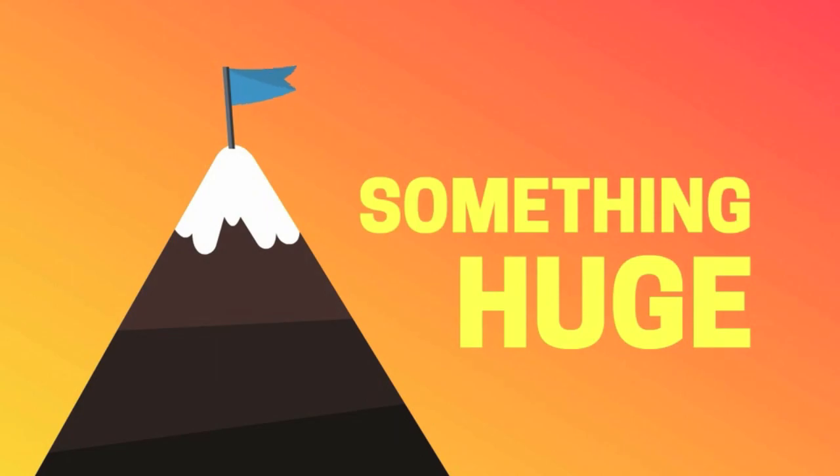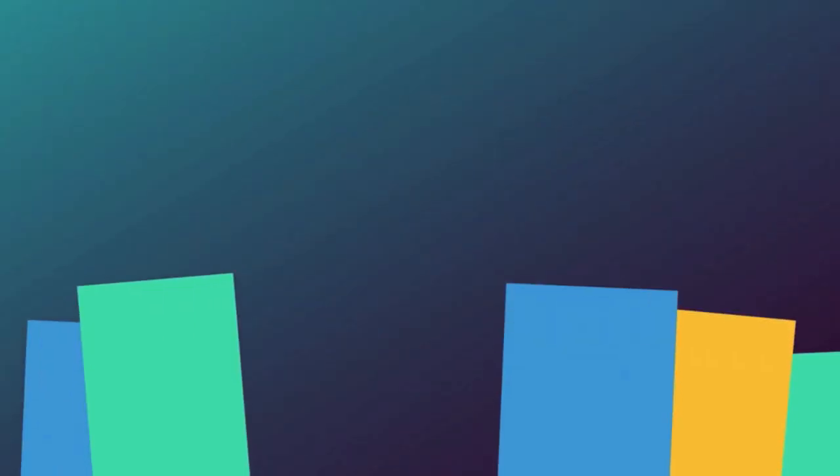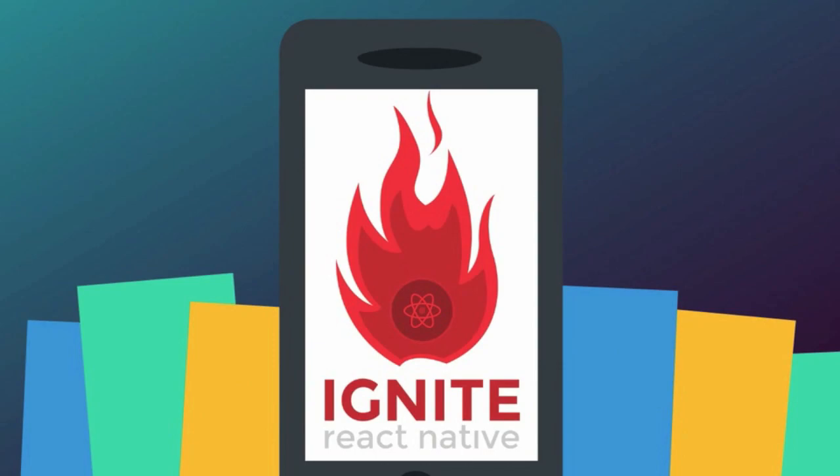After months of planning, commits, and progress, we're releasing Ignite for React Native.